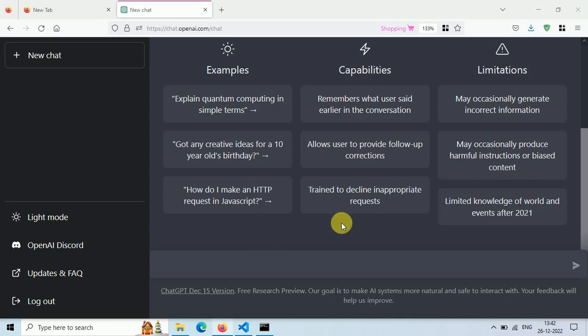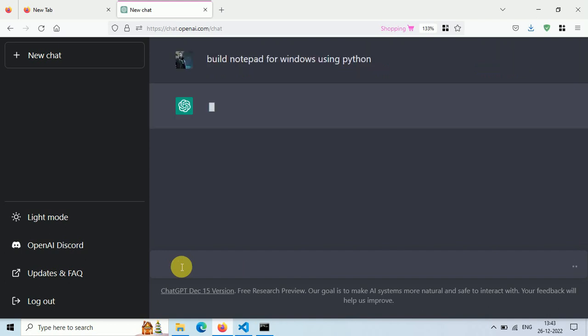Let's build a Notepad clone using ChatGPT. Just go to ChatGPT website and type, build a Notepad app for Windows using Python.